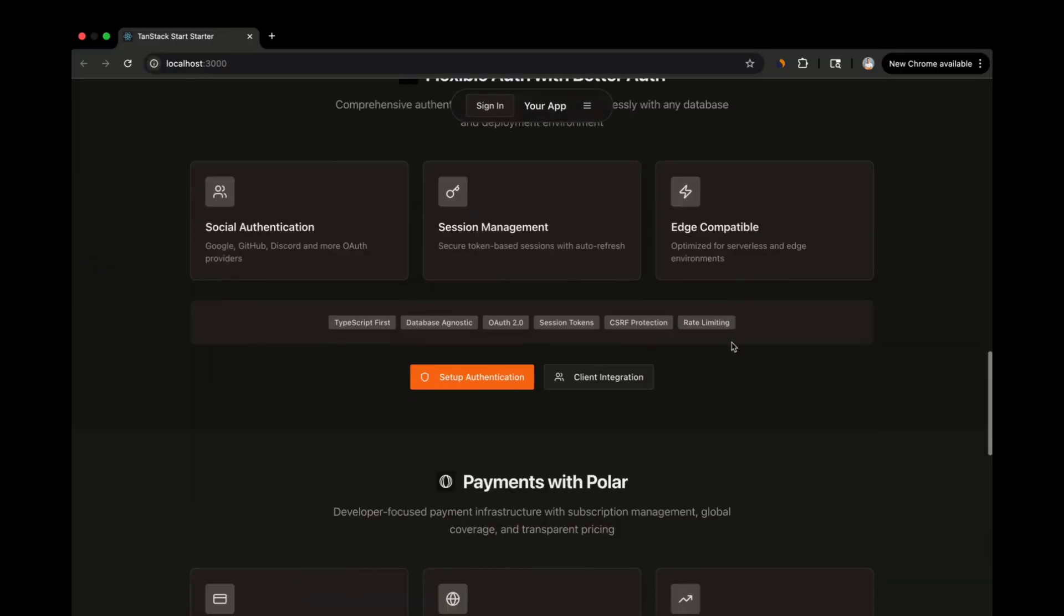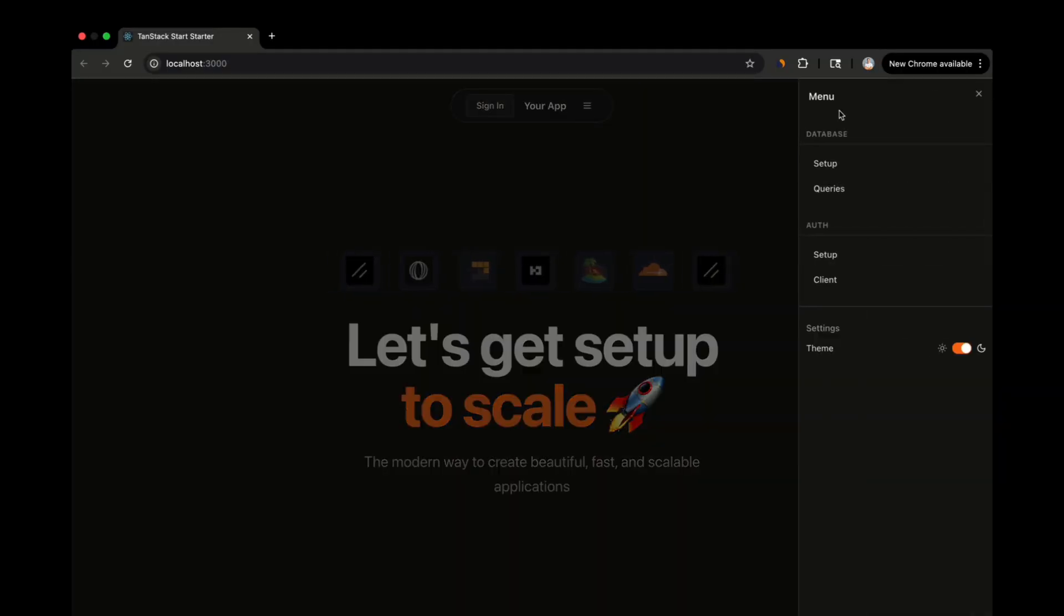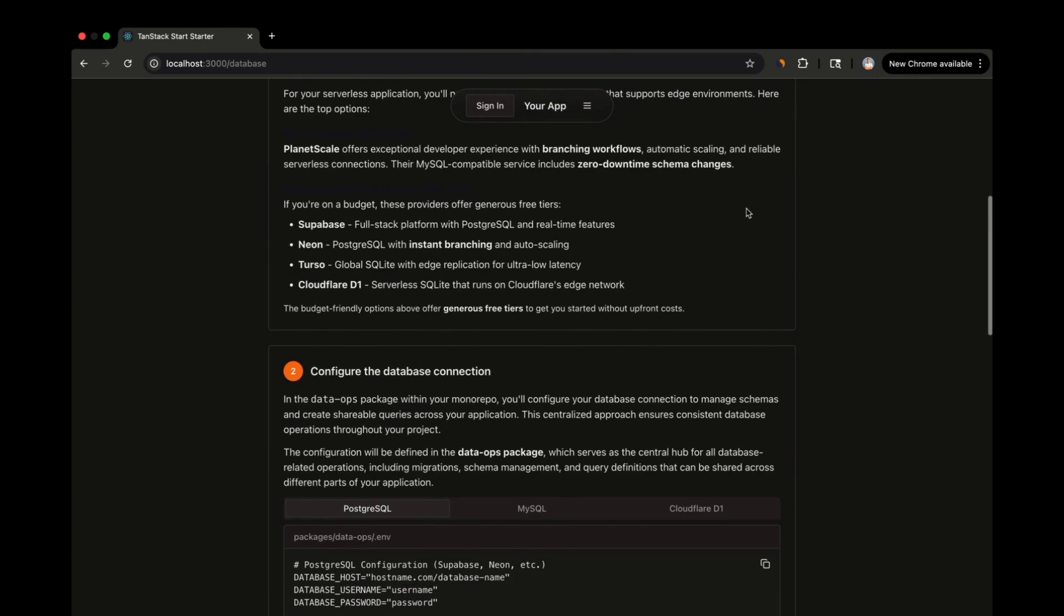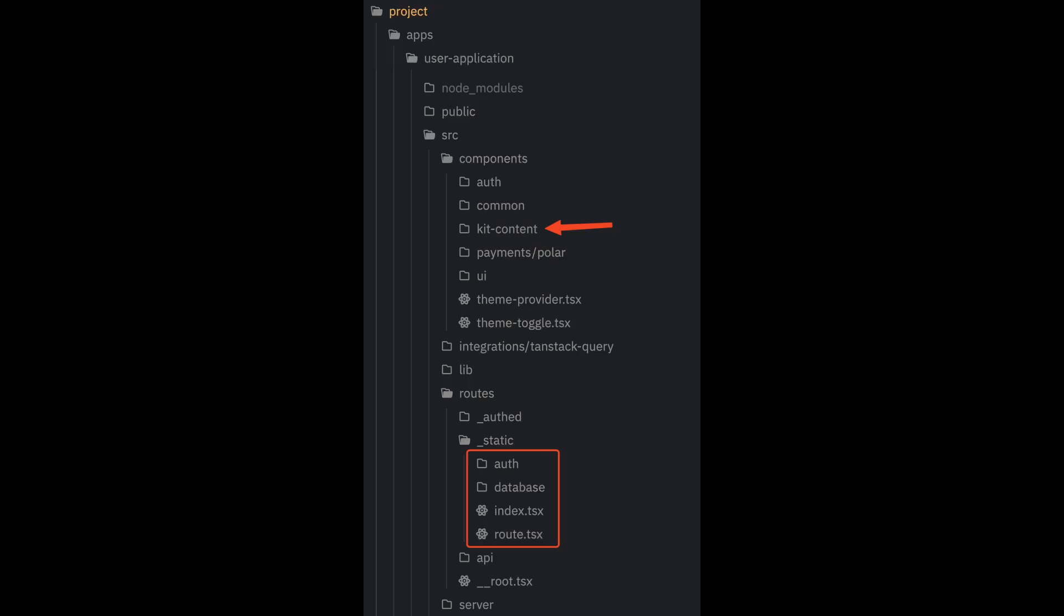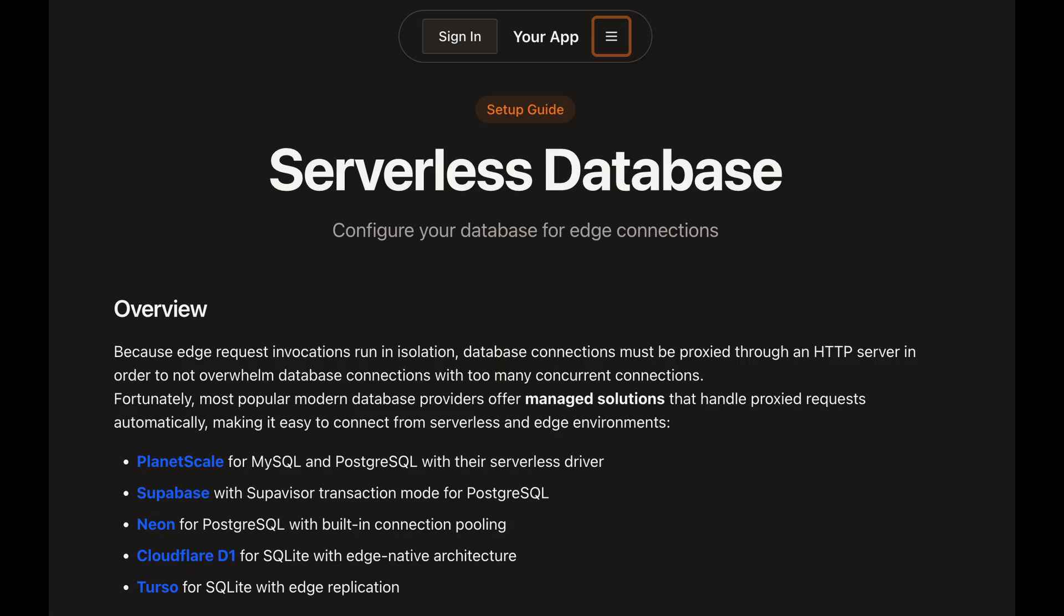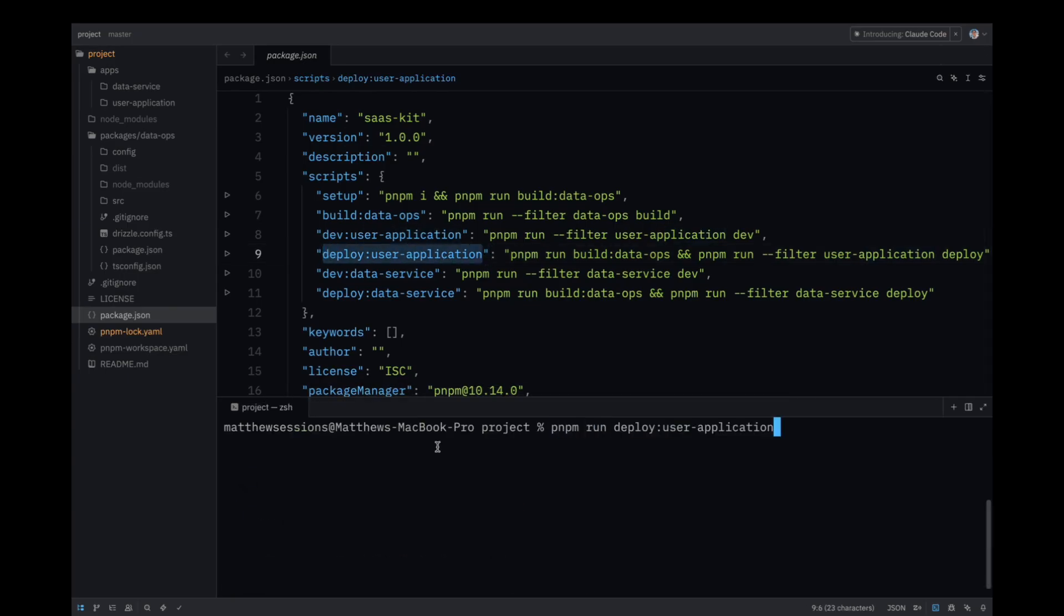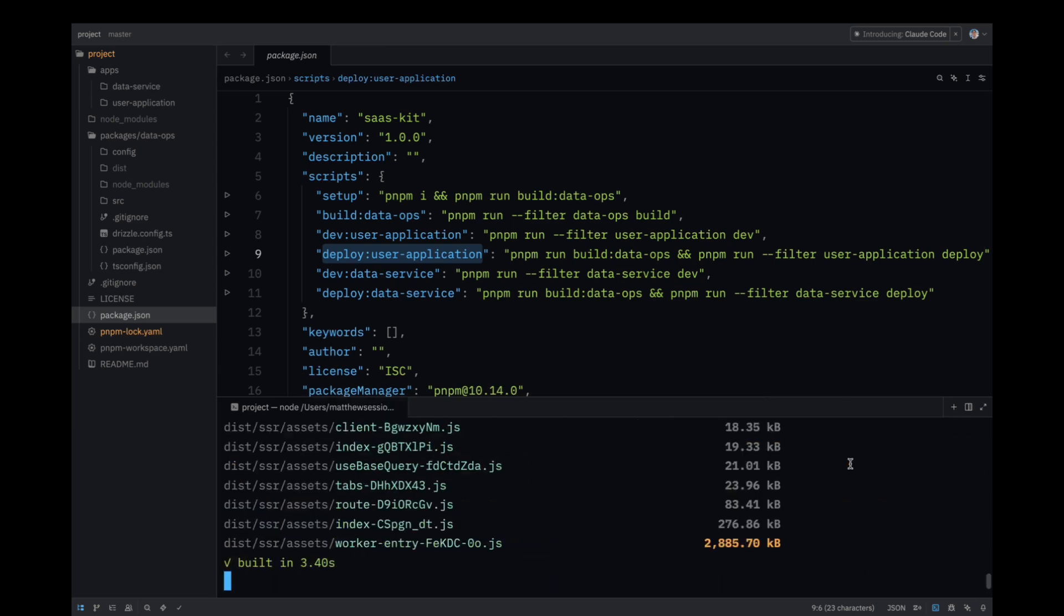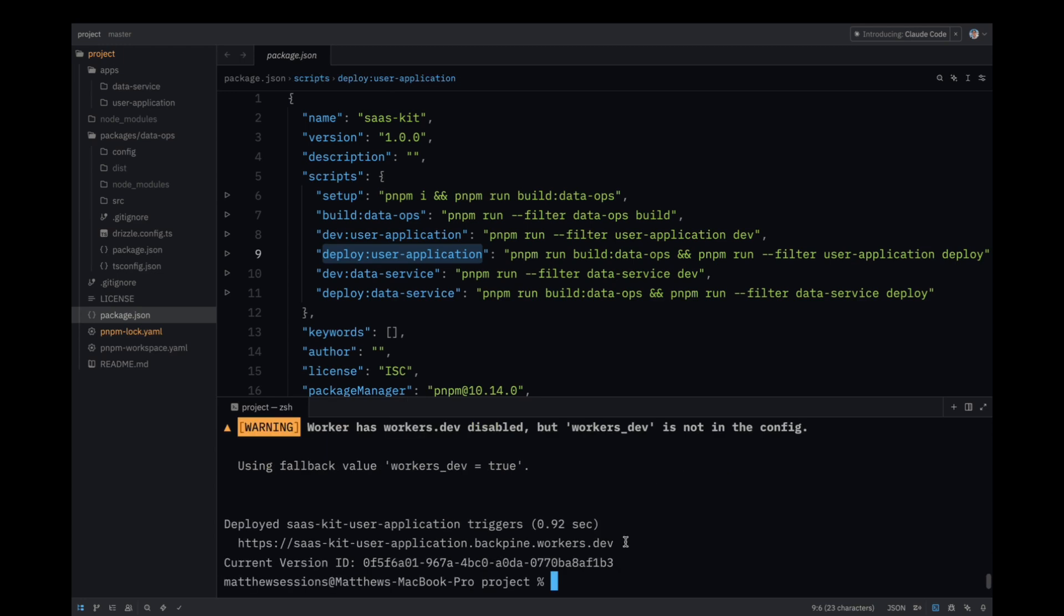You'll notice that the UI of this application acts as documentation for setting things up. Once you get your database set up and you build out authentication, you can feel free to delete all the pages and components related to the documentation. This can be done by simply deleting the kit content folder and the files within the static route. Now, before we get our database set up, I find it motivating to deploy the application right off the bat. You can do this by running the deploy user application command from the root of the monorepo. This will deploy the user application to Cloudflare workers, assuming you already have a Cloudflare account.